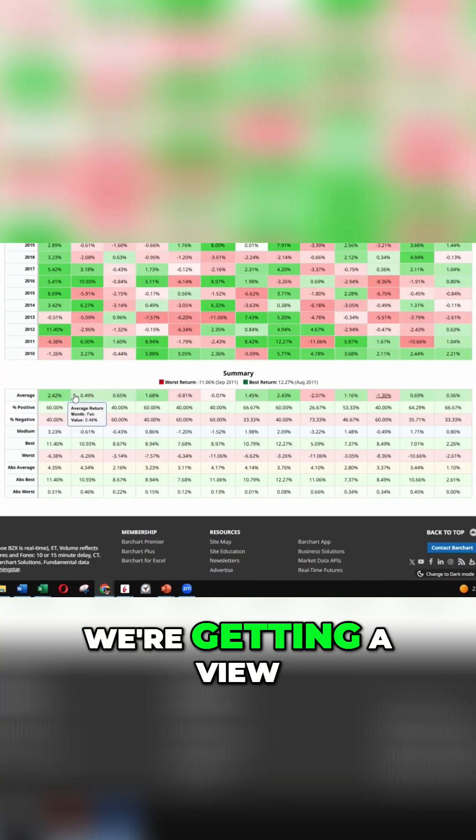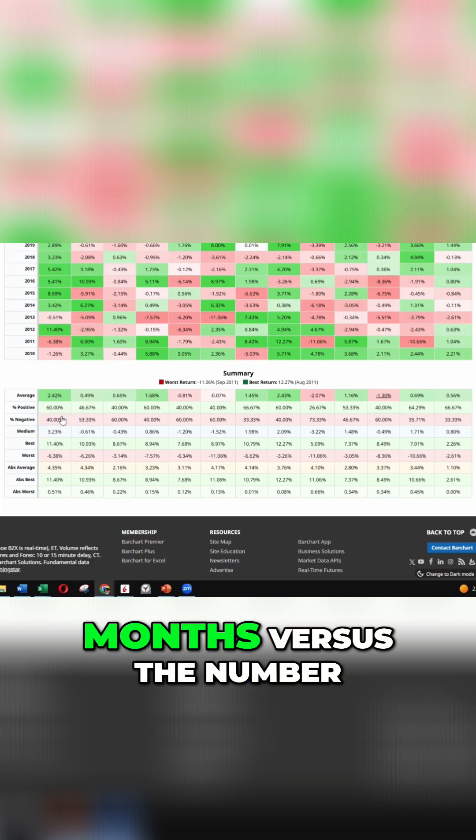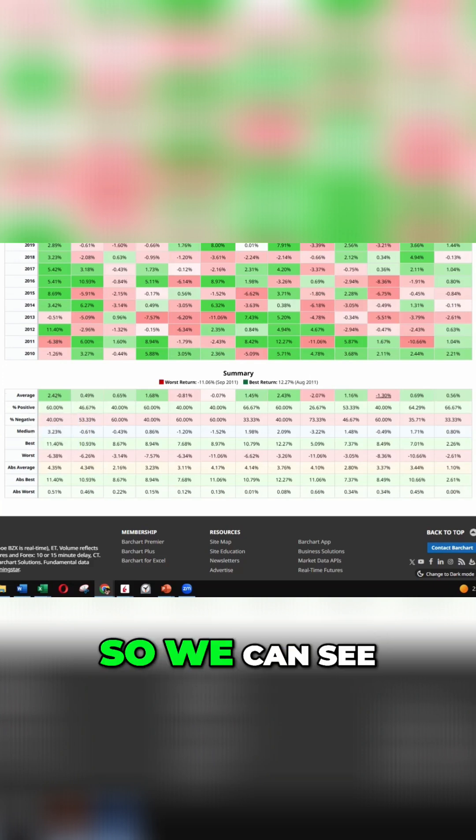And again, we're getting a view of our averages here. The number of positive months versus the number of negative months.